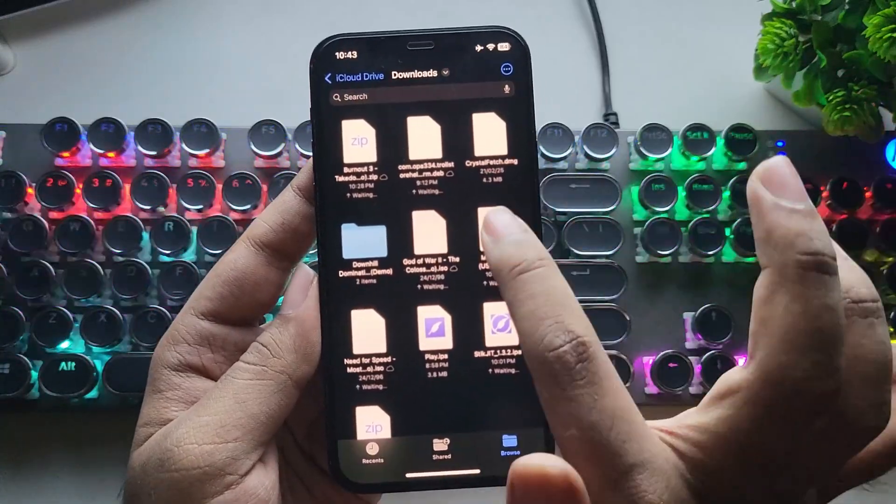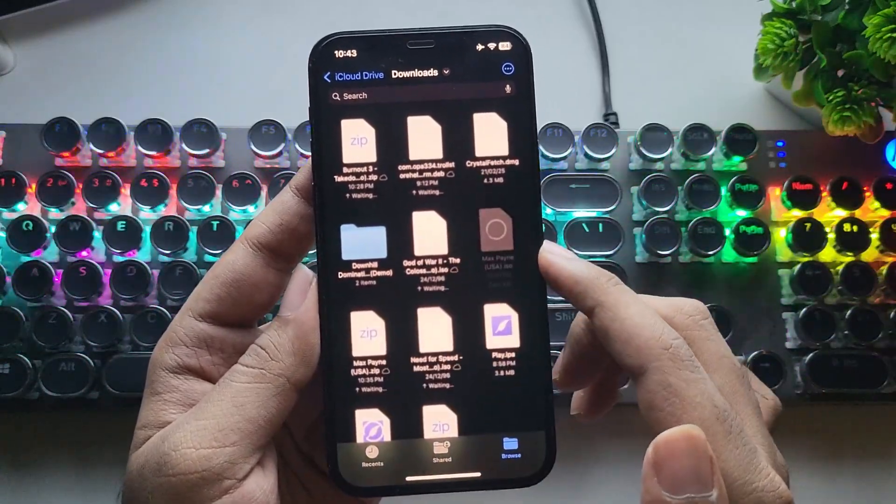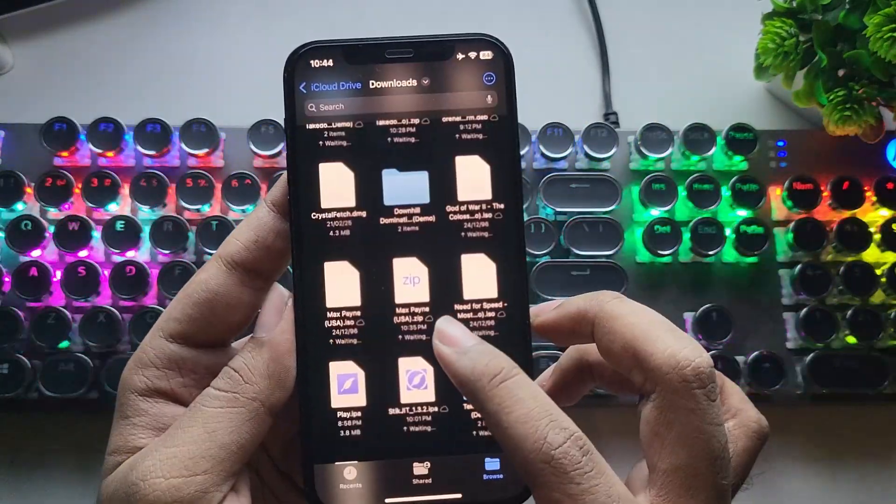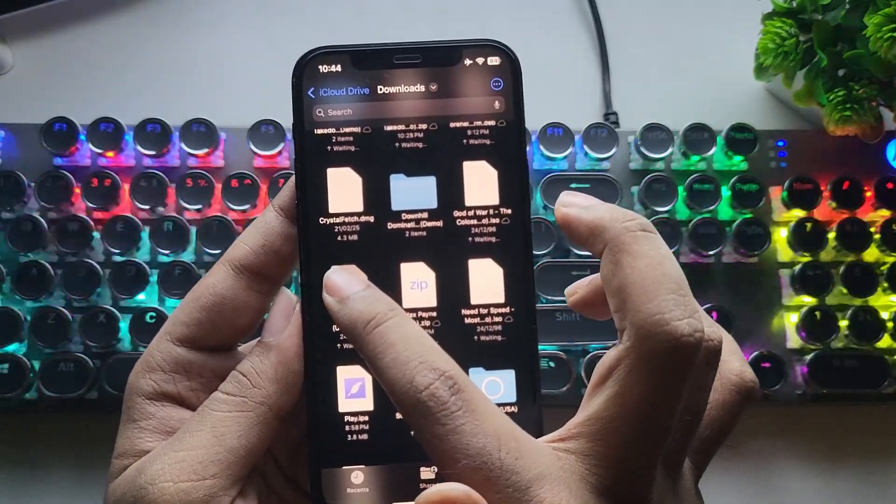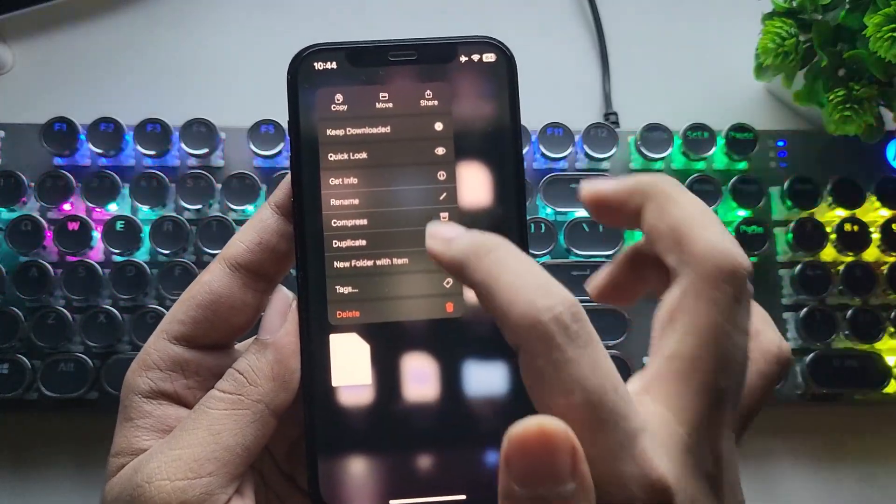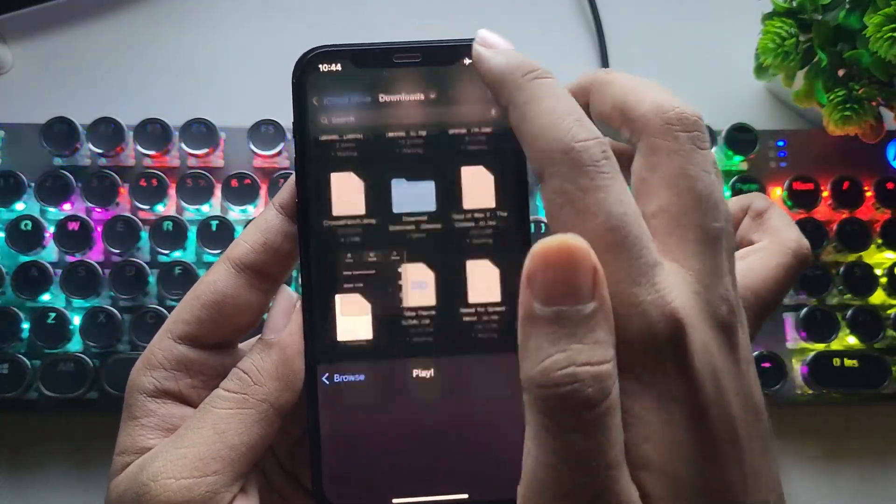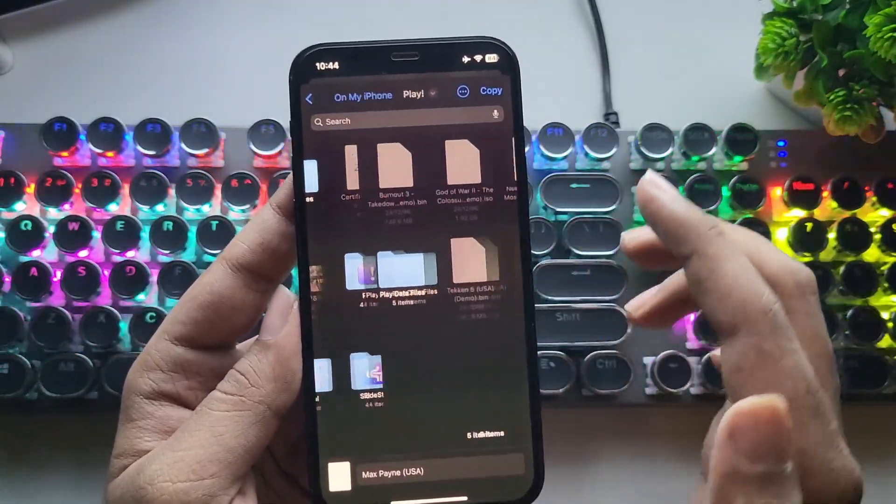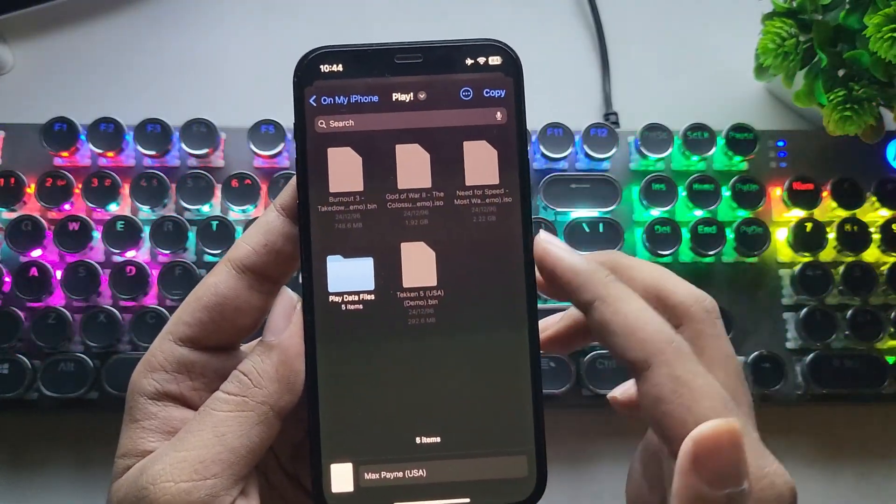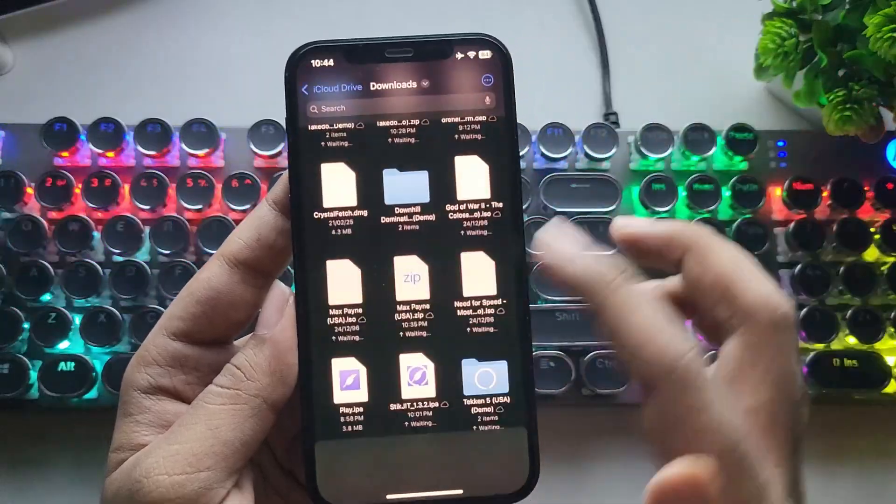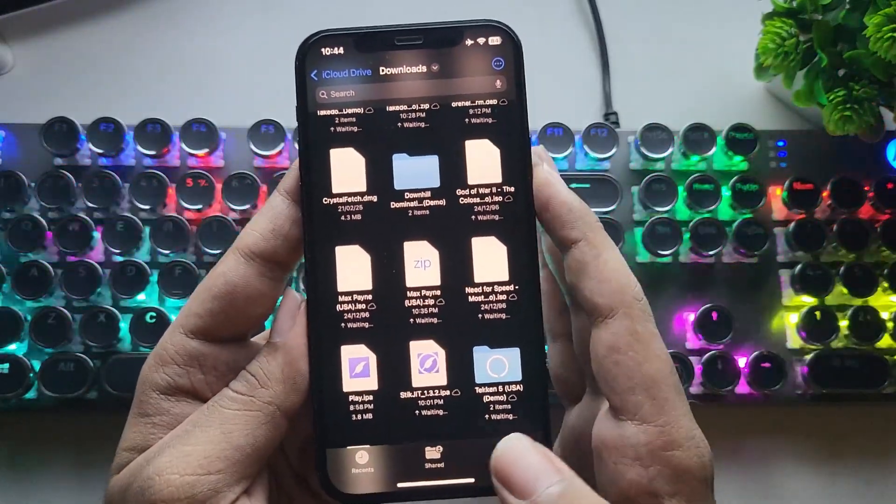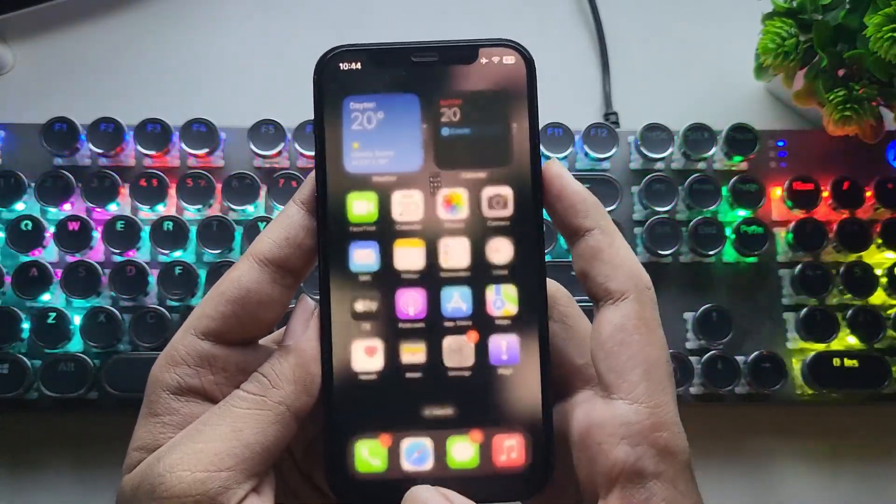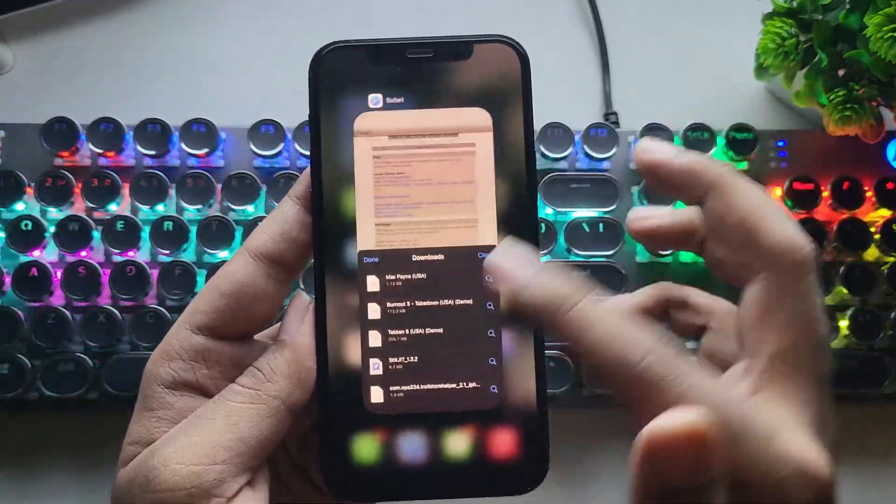Now go to the file manager. Extract the game ROM zip files. After extracting, simply copy the game ISO file to the Play emulator folder as shown. In the same way, you can import the other game ISO files to that path. Alright, now I'll close everything.